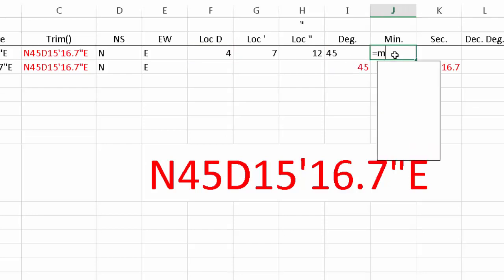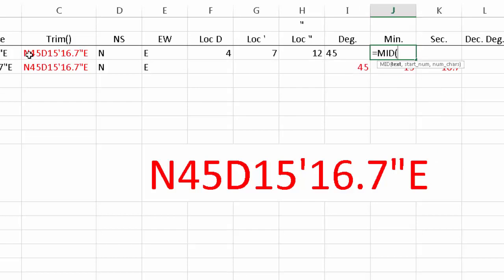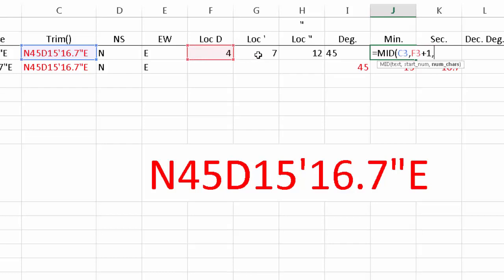For the minutes, we use MID with the same text string. The starting position is the location of the D plus one. The number of characters comes from the location of the apostrophe minus the location of the D — so seven minus four gives three — and we need to subtract one more character.